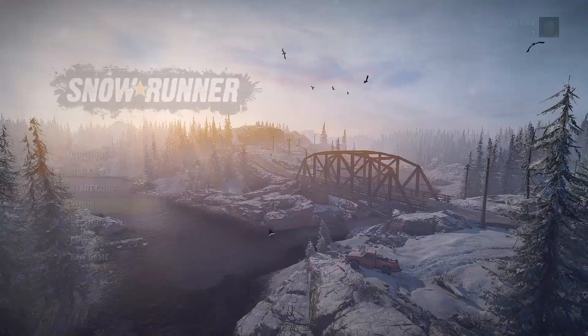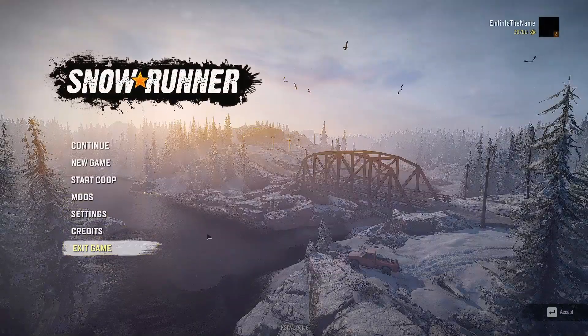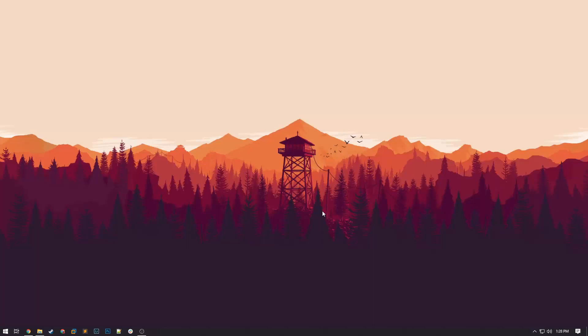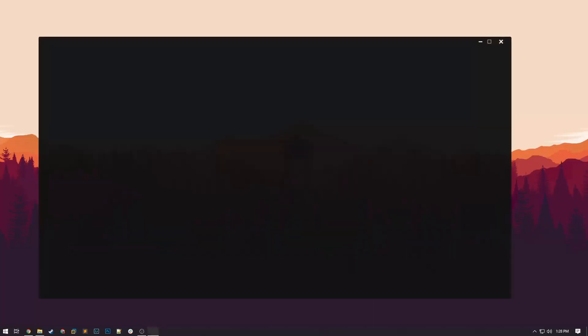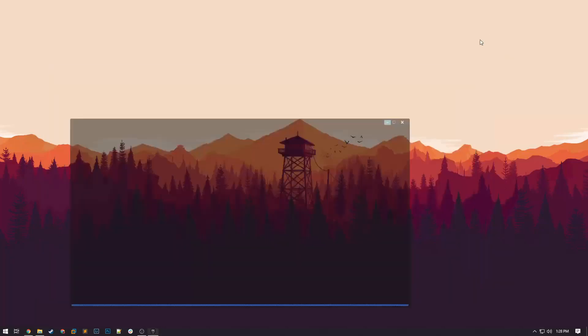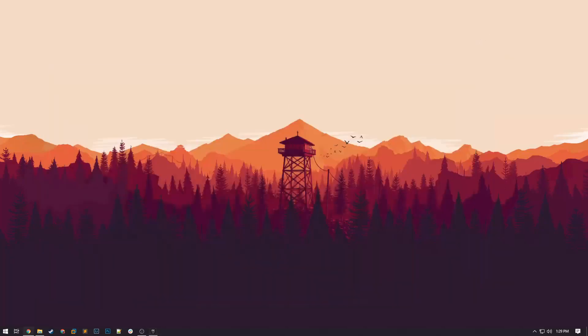Once you've gotten to this screen you need to exit the game. It's important that you exit the game because if you don't, the syncing process for the mods isn't going to work correctly.